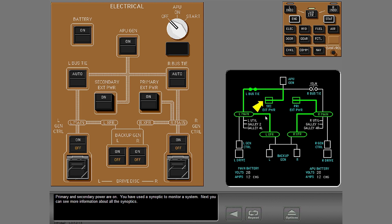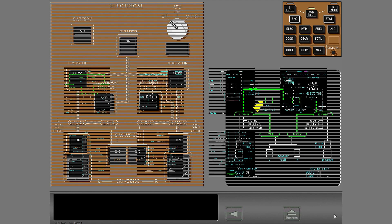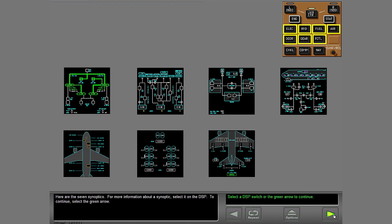Next, you can see more information about all the synoptics. Here are the seven synoptics. For more information about a synoptic, select it on the DSP. To continue, select the green arrow.